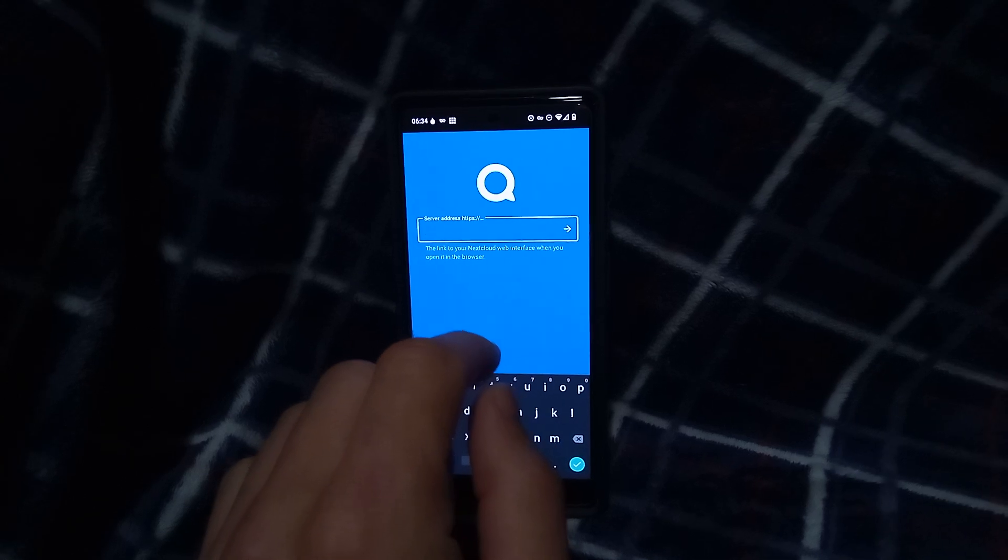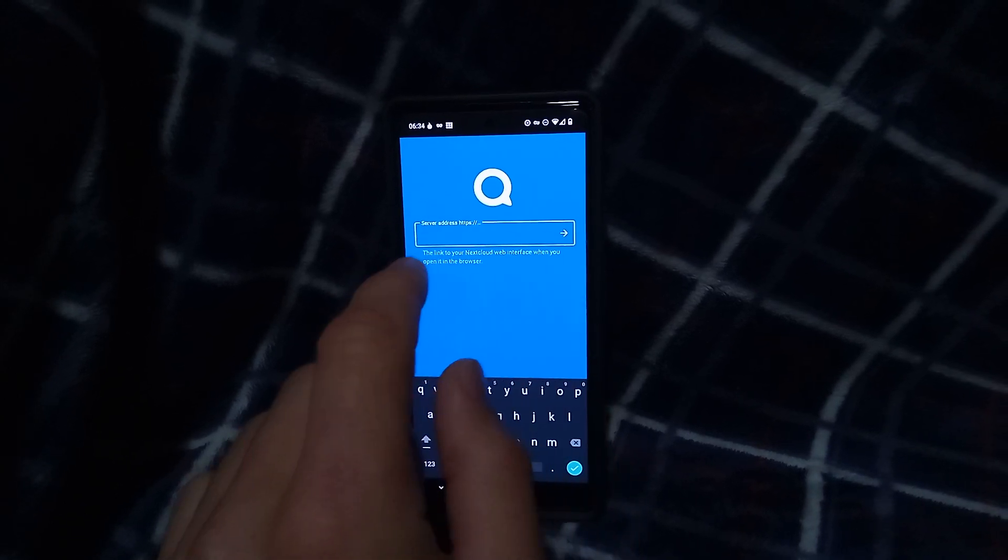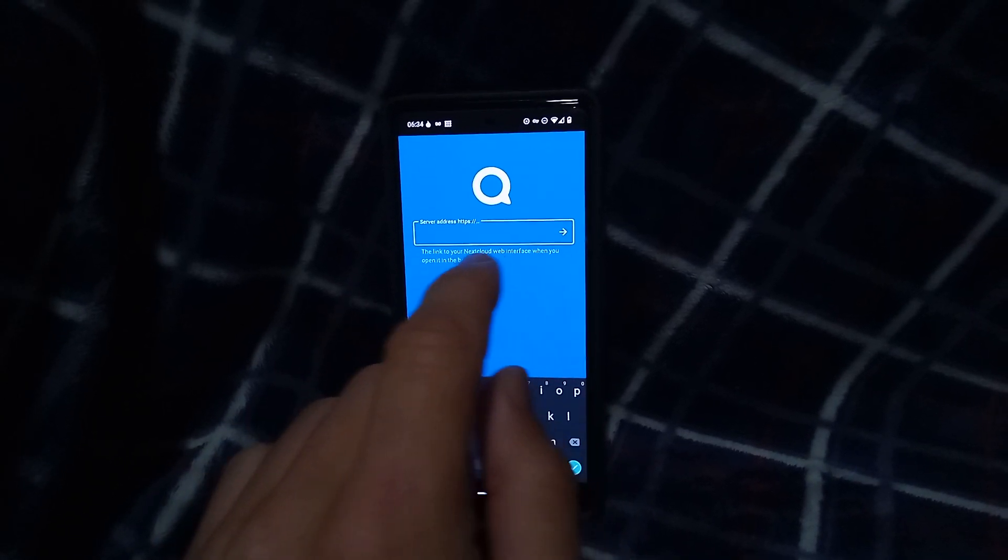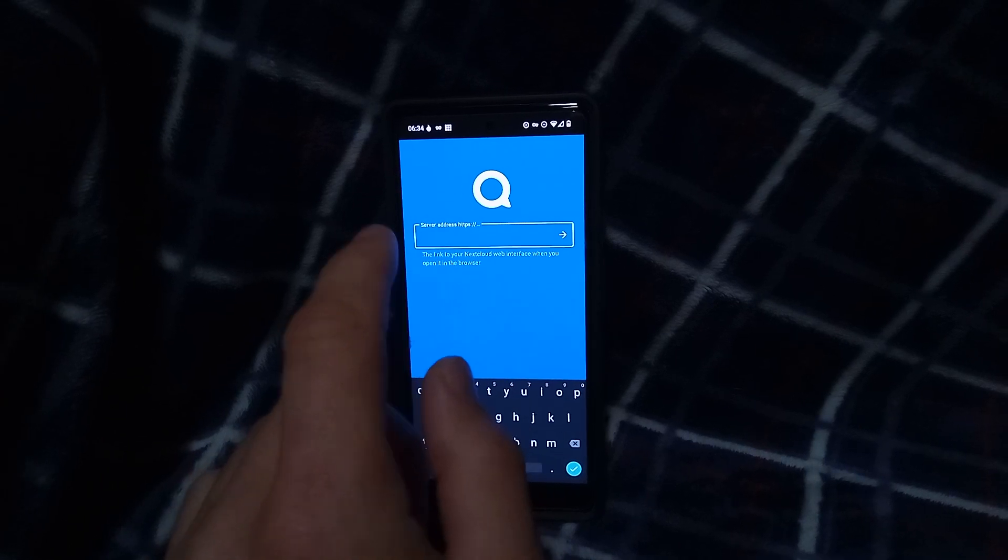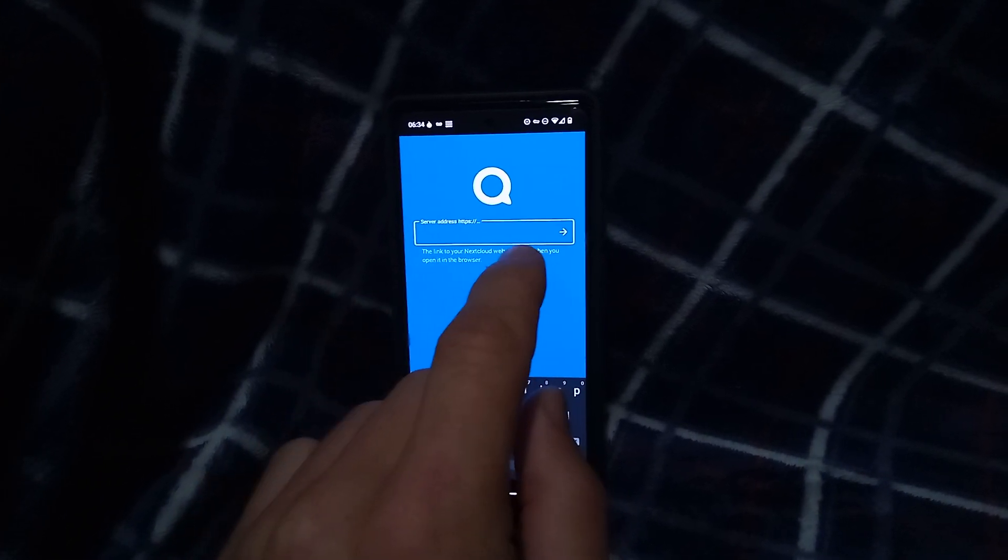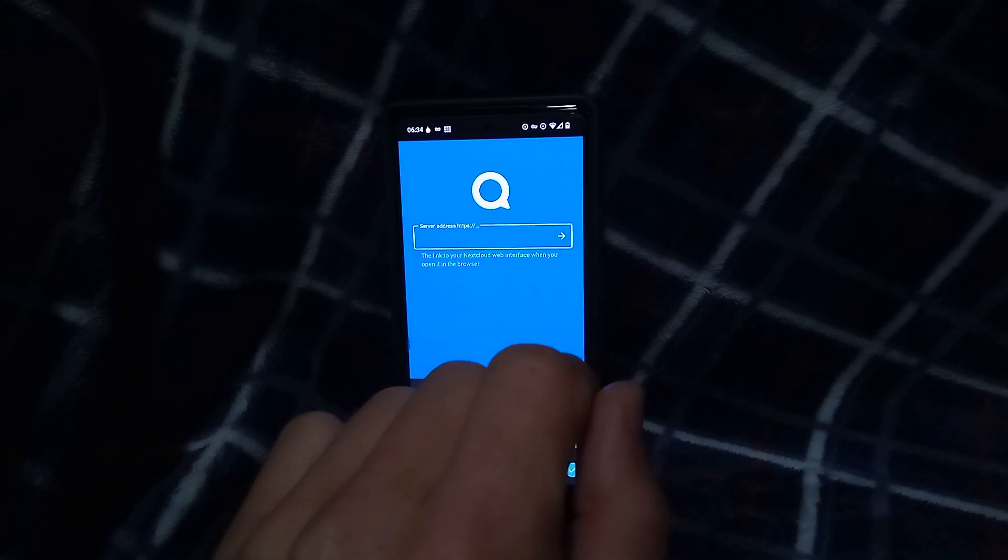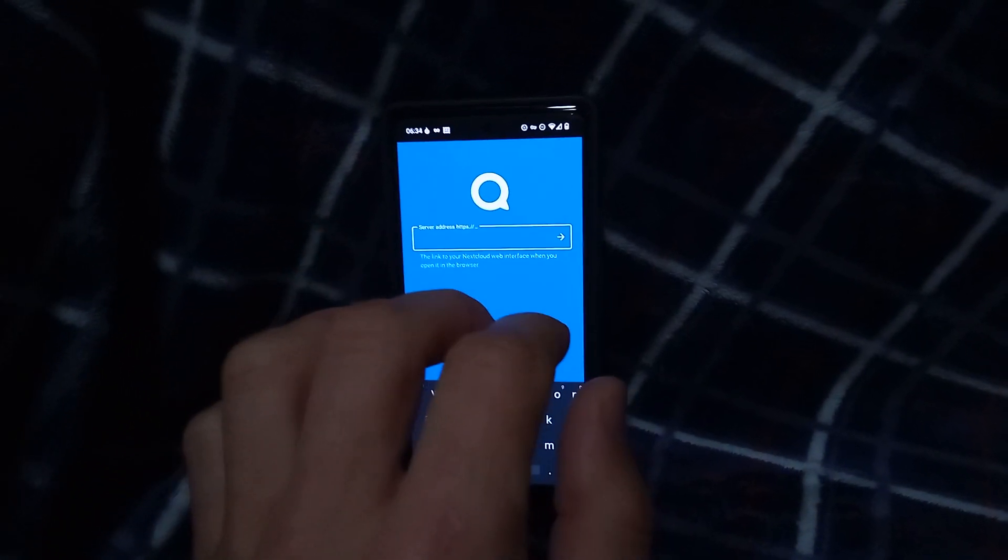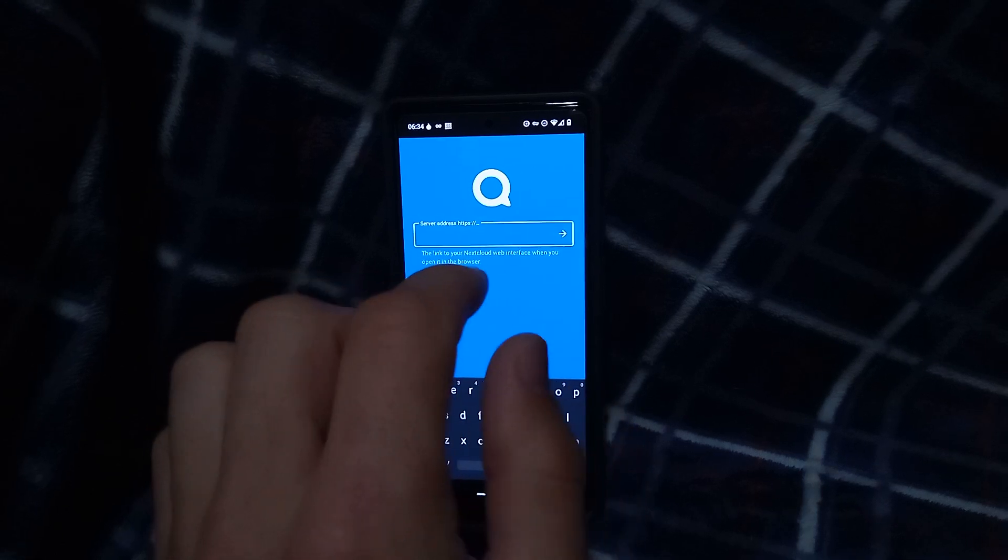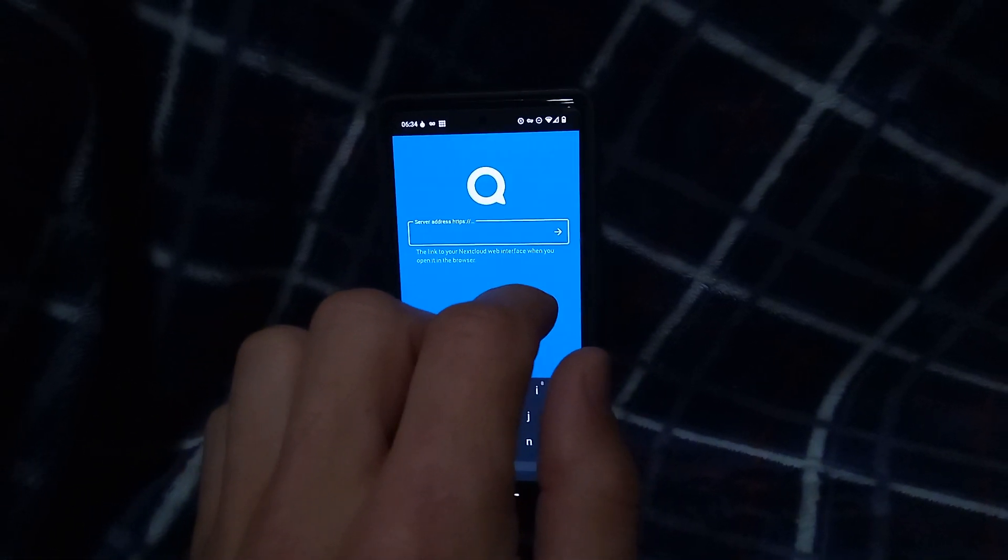And all you have to do is paste a direct link to that Onion address in NextCloud. And so your Onion address for NextCloud. Now, when you paste that, you're going to hit that arrow there. It's going to load it. Now, I've already done so.